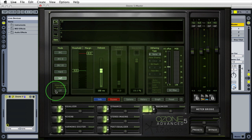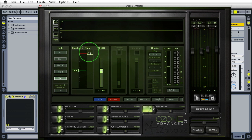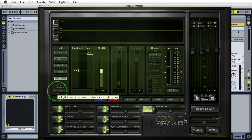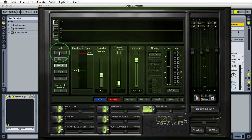This inter-sample detection enables true peaks for the analog domain. When you bounce this digital material and it goes through a DA converter and is released into the analog domain, having this on prevents any possible clipping beyond your margin in the analog domain. No matter what you set in the digital domain, the analog domain can add up to three possible dBs of gain. This only works in the intelligent modes, not in soft or hard.